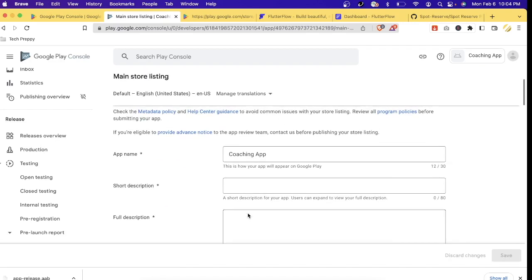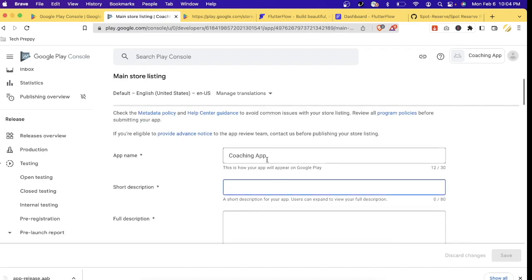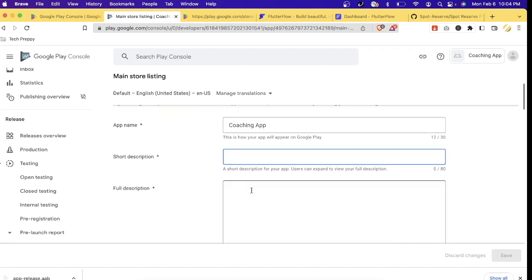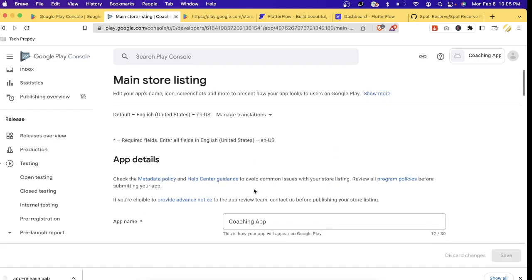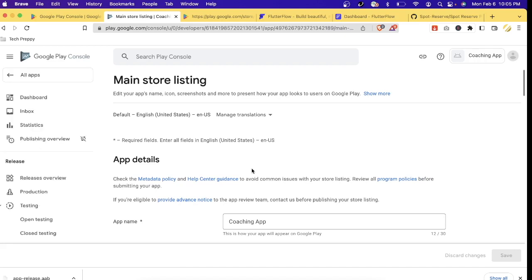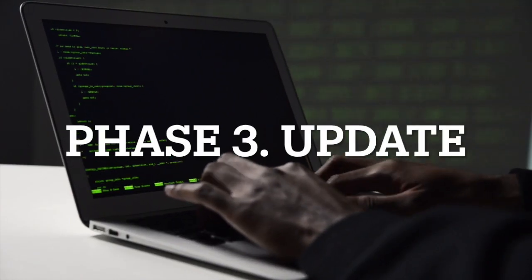Make sure you answer everything. At the bottom is 'Set Up Your Store Listing' — this is where you give a description to your application that will be displayed in the Google Play Store: the short description, the full description, and screenshots of your application. Once you've completed all tasks, you just need to wait for Google to approve your app. The fastest approval I've seen is about one week; the longest took me one month.